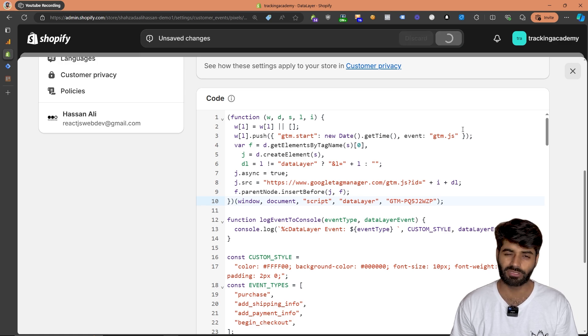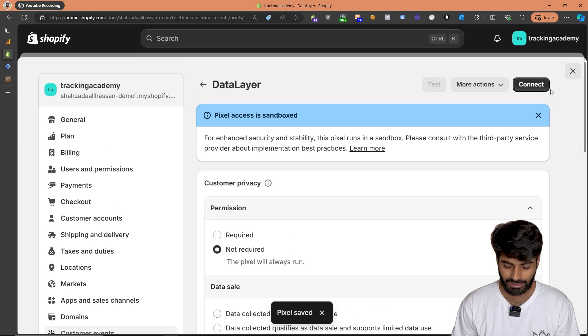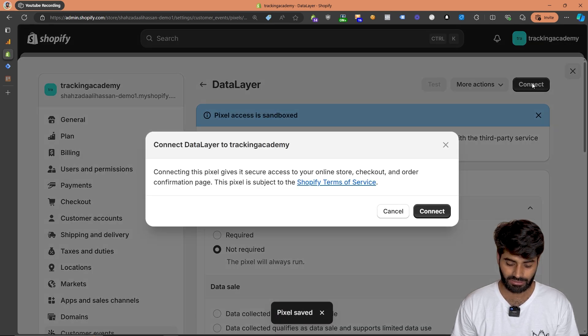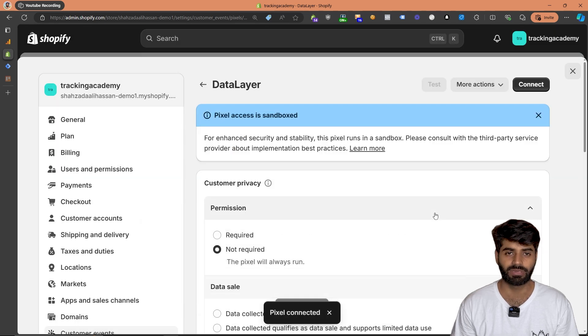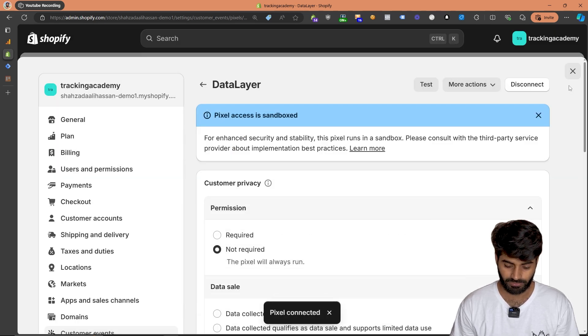Let's click on save changes because these are the only changes that we need to make, and then hit connect. Once you hit connect, this will automatically add the data layer event on your Shopify store.